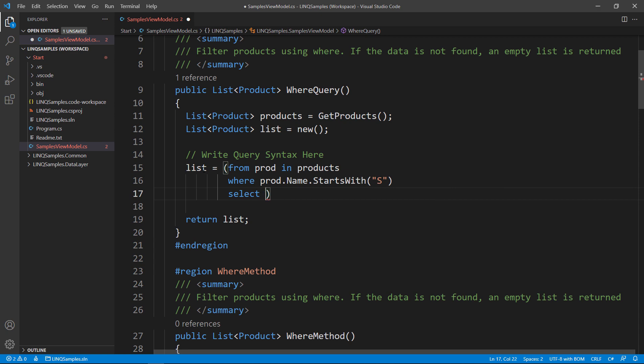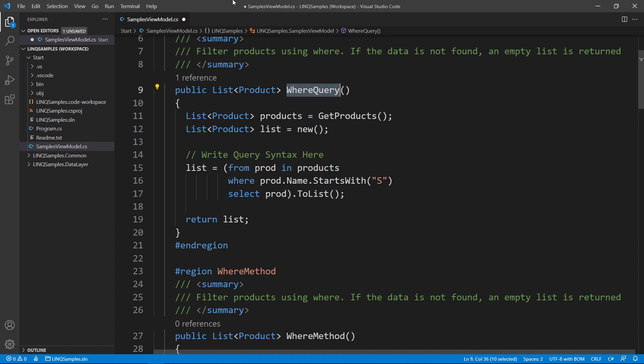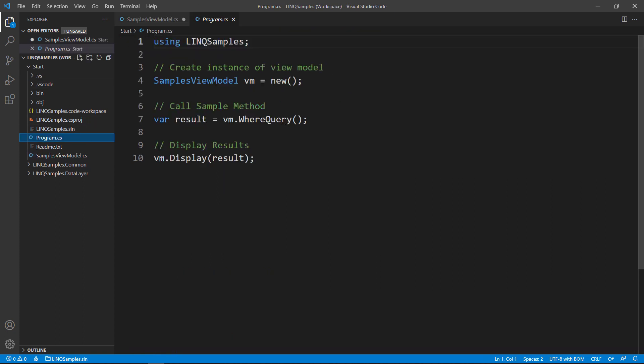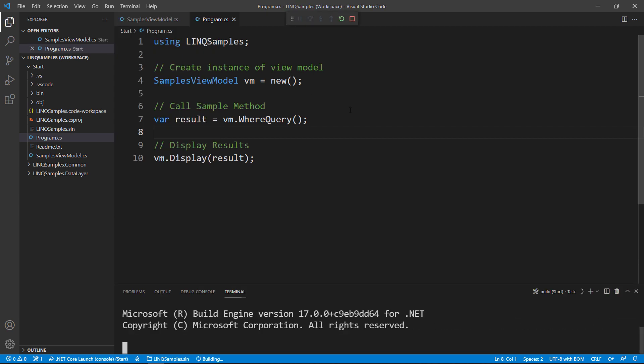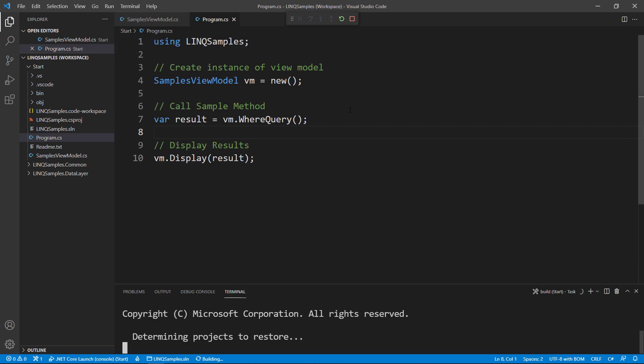We then select PROD, and of course convert it to a list. Copy your method name here to PROGRAM.CS, make sure it's the same one, and let's run and take a look at what happens now.